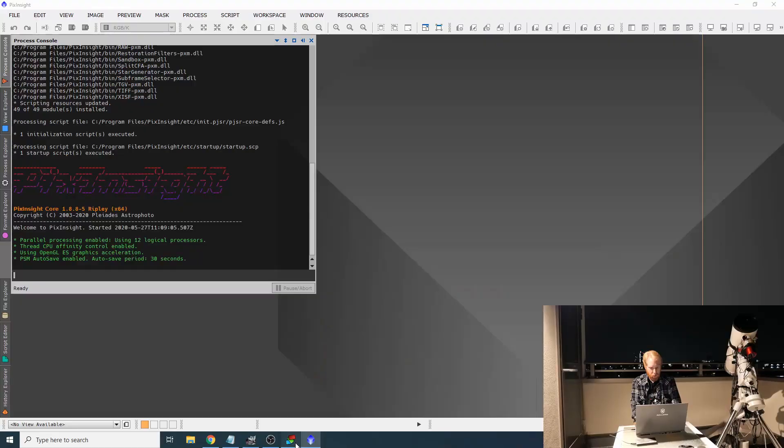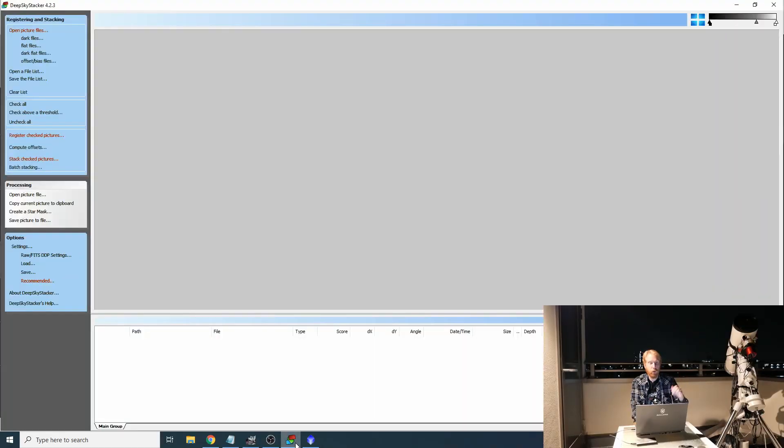And then once it has calibrated all of the light frames it will stack them together, average them together and output the master light, which is what you actually want to process. So how do you do that? Well, I'm going to open DeepSkyStacker and here it is.